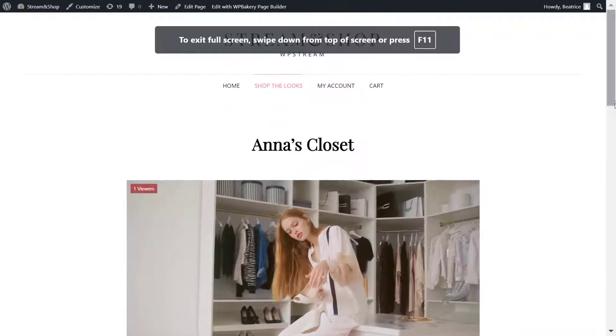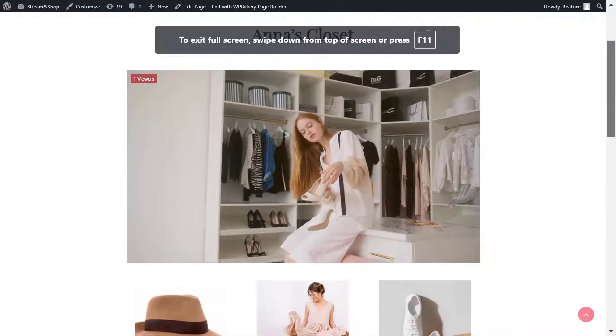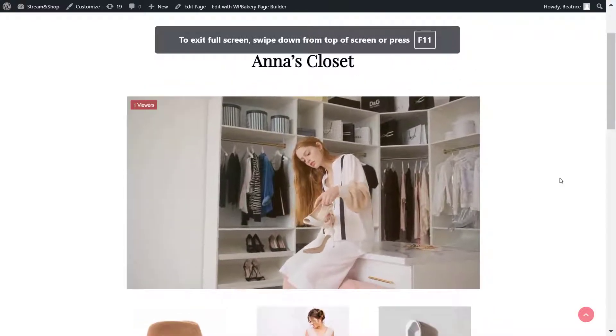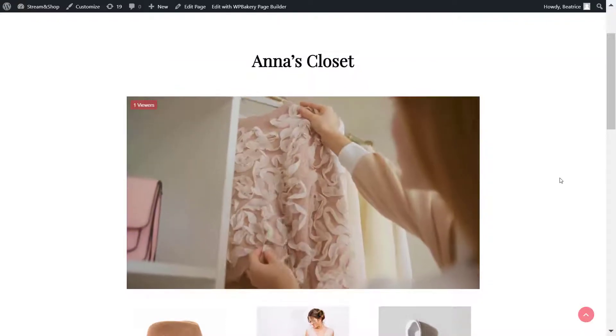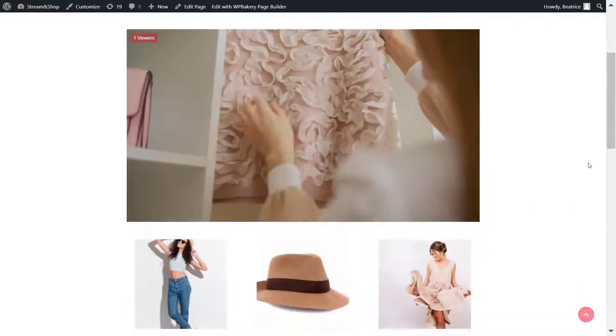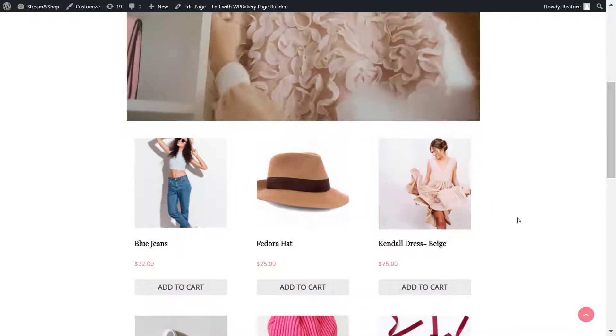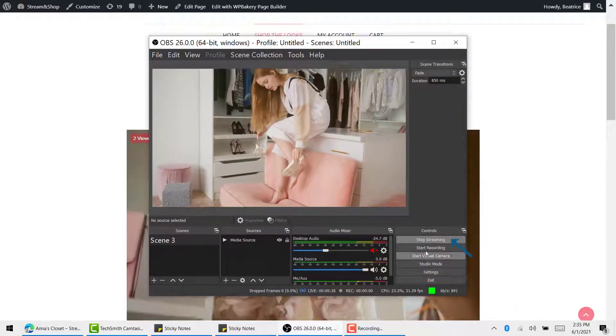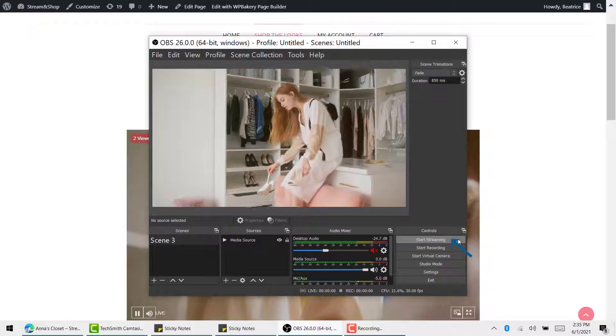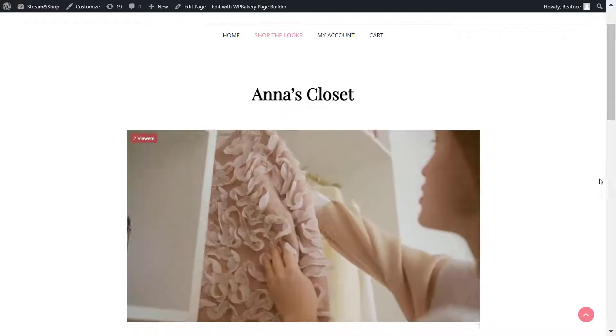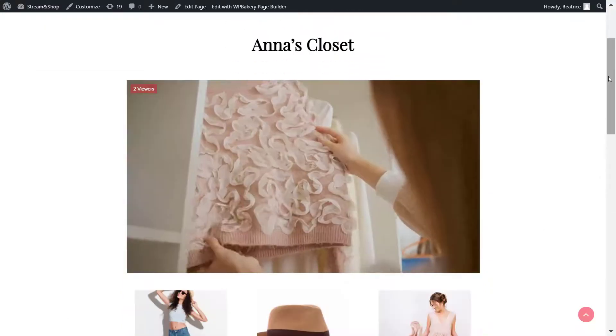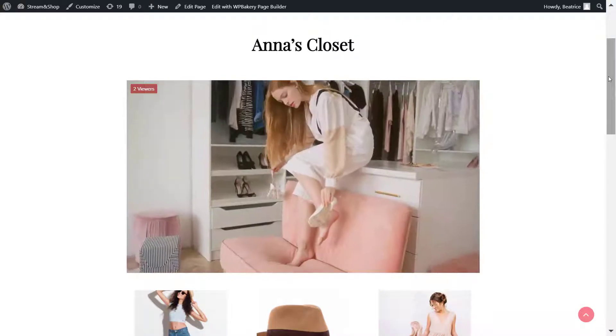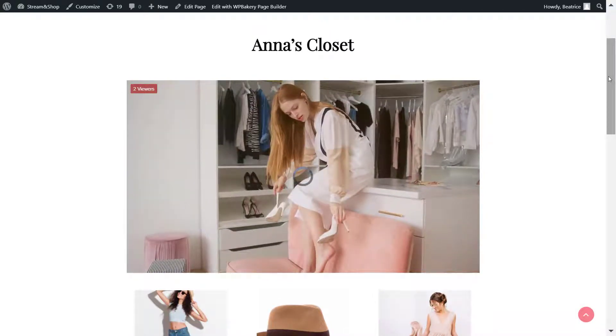But all in all, that's how you broadcast. Once you're happy with the broadcast and want to end, you can simply go back to OBS Studio, click on Stop Streaming, and if you go back to your page you'll see that the live stream would have ended and the following message will appear.